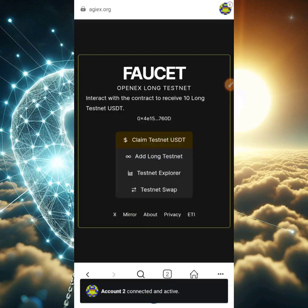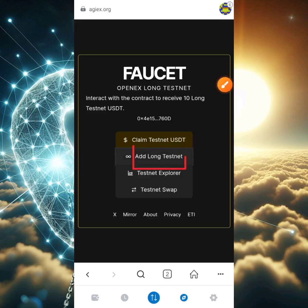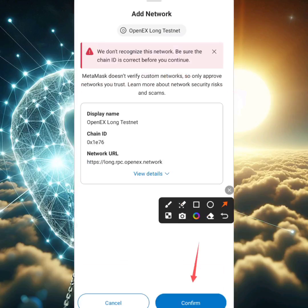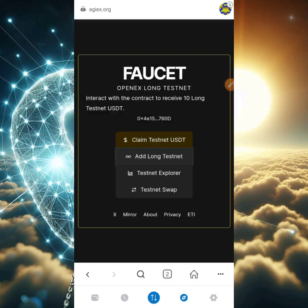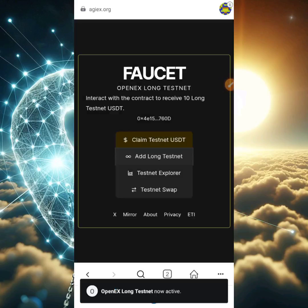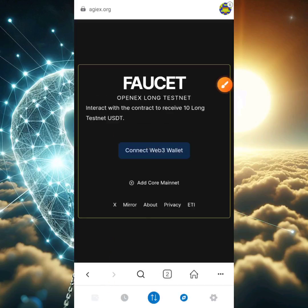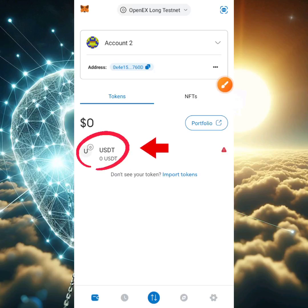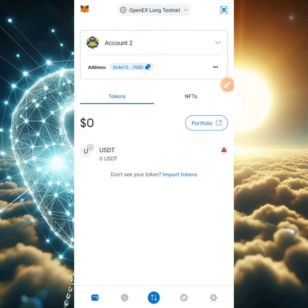You'll be asked whether you want to use Account 1 or Account 2 — we're using Account 2 for this tutorial, so go ahead and click connect. You'll see several options appear: 'Claim Testnet USDT,' 'Add Long Testnet USDT,' 'Testnet Explorer,' and 'Testnet Swap.' Click on 'Add Long Testnet,' then click confirm, then switch network. The OpenX Long testnet will now be active in your MetaMask wallet.